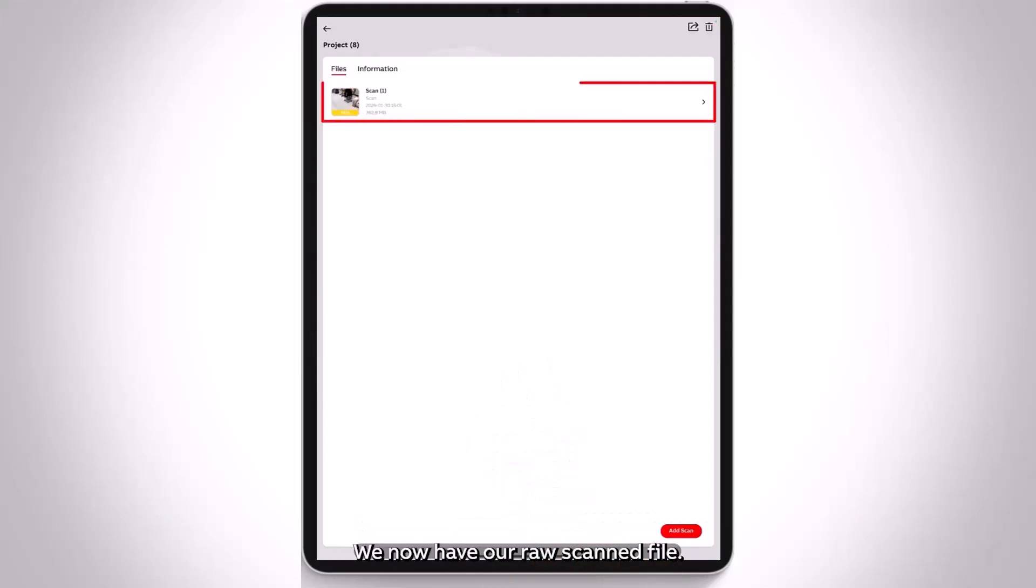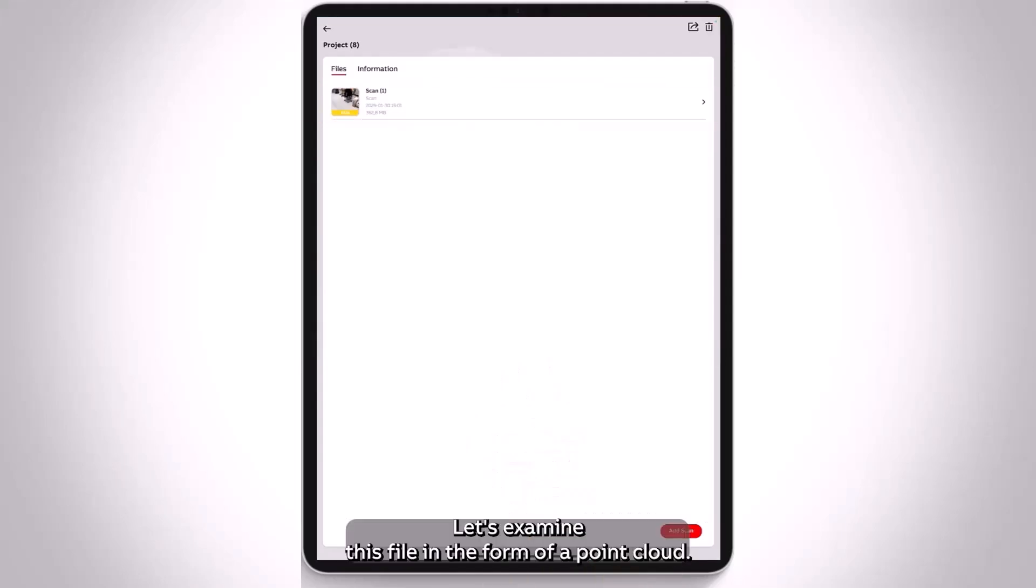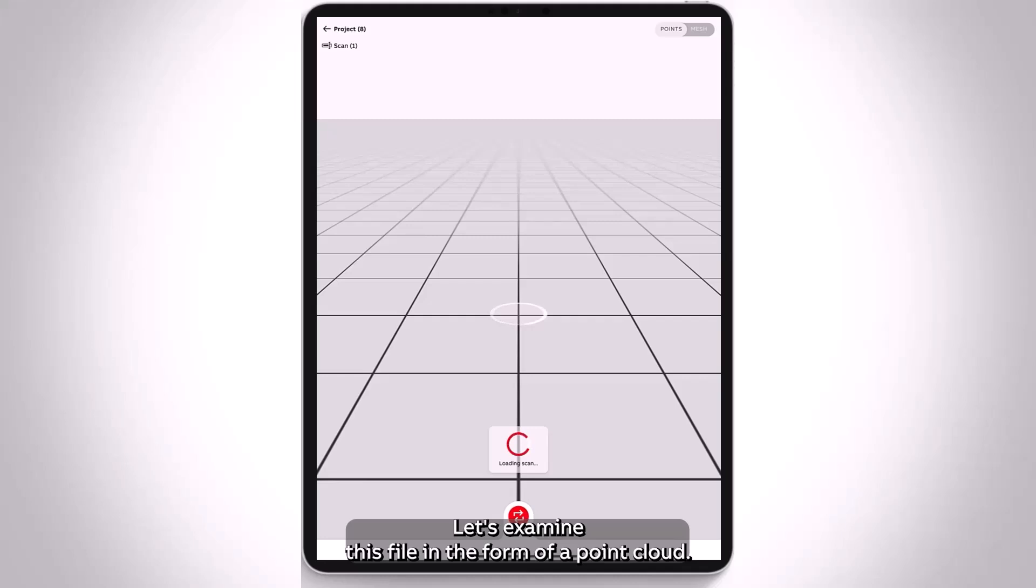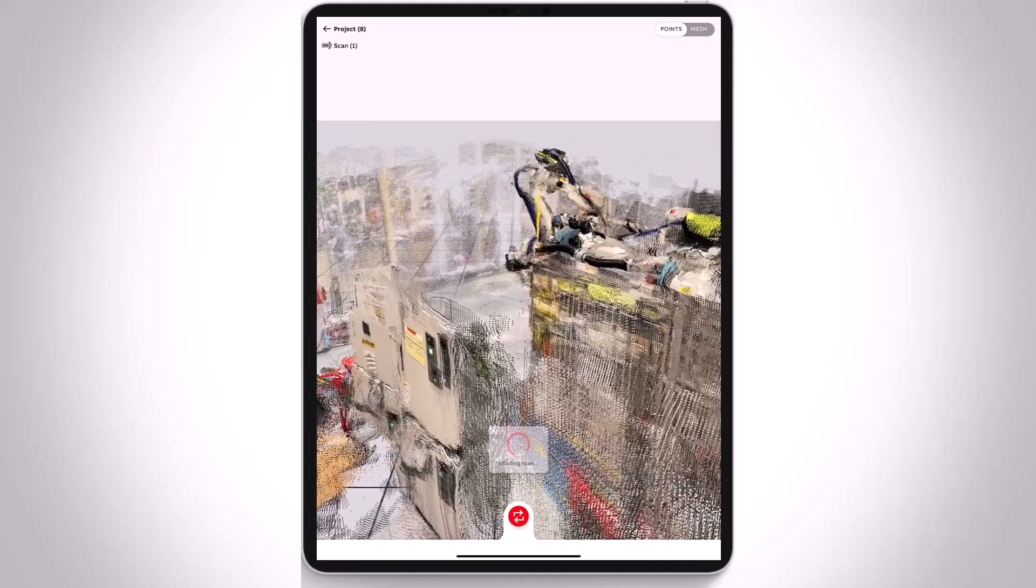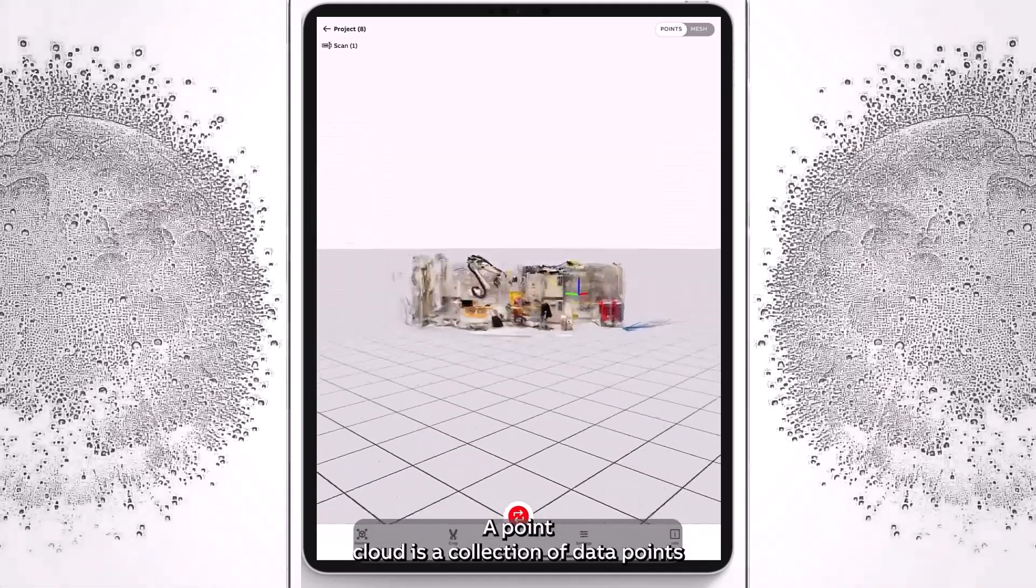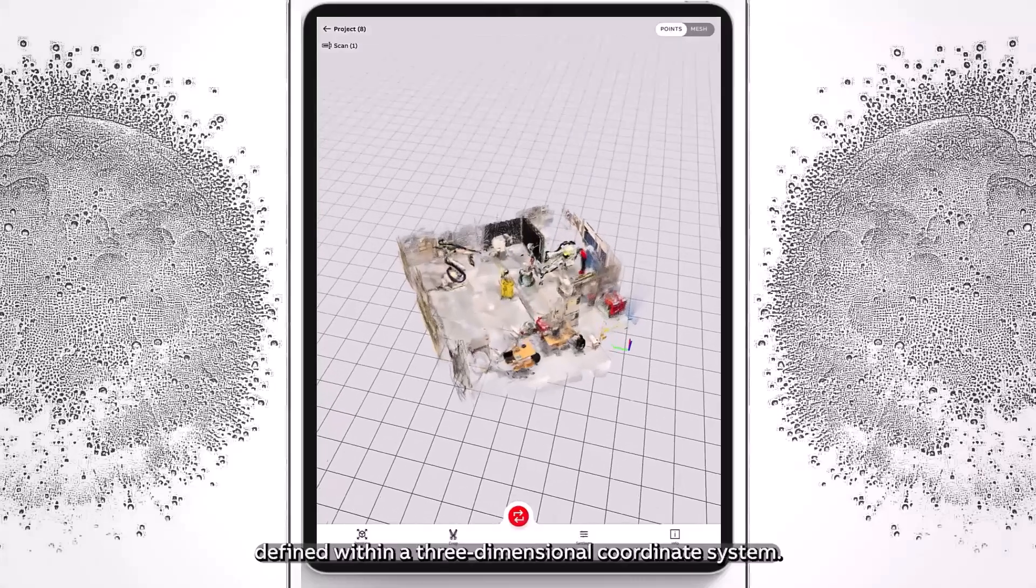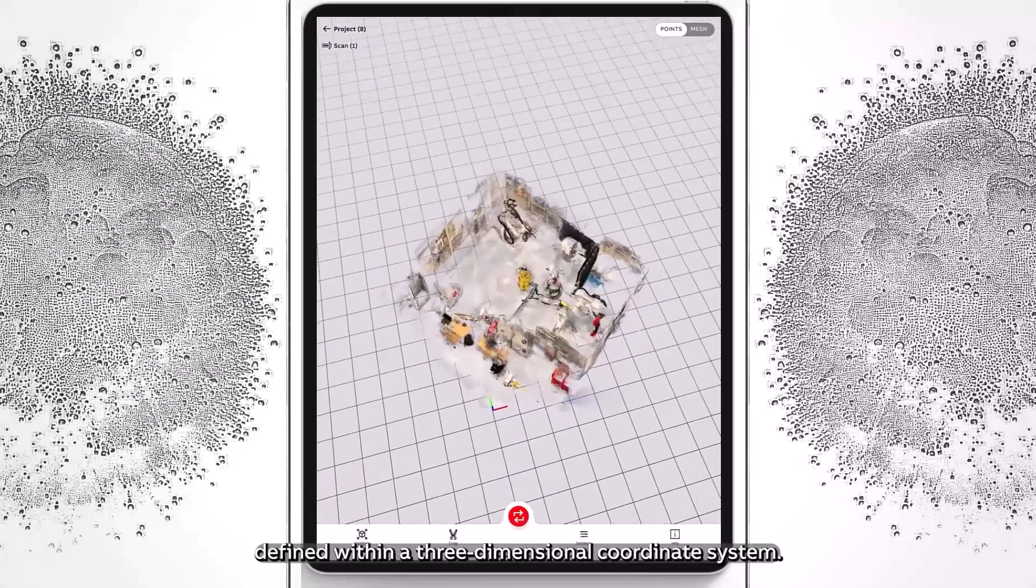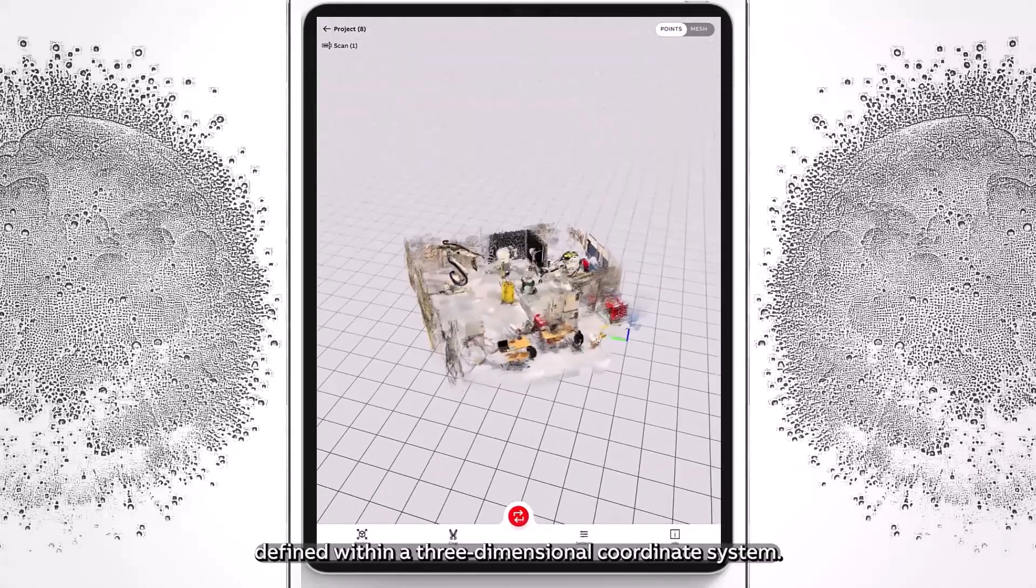We now have our raw scanned file. Let's examine this file in the form of a point cloud. A point cloud is a collection of data points defined within a three-dimensional coordinate system.